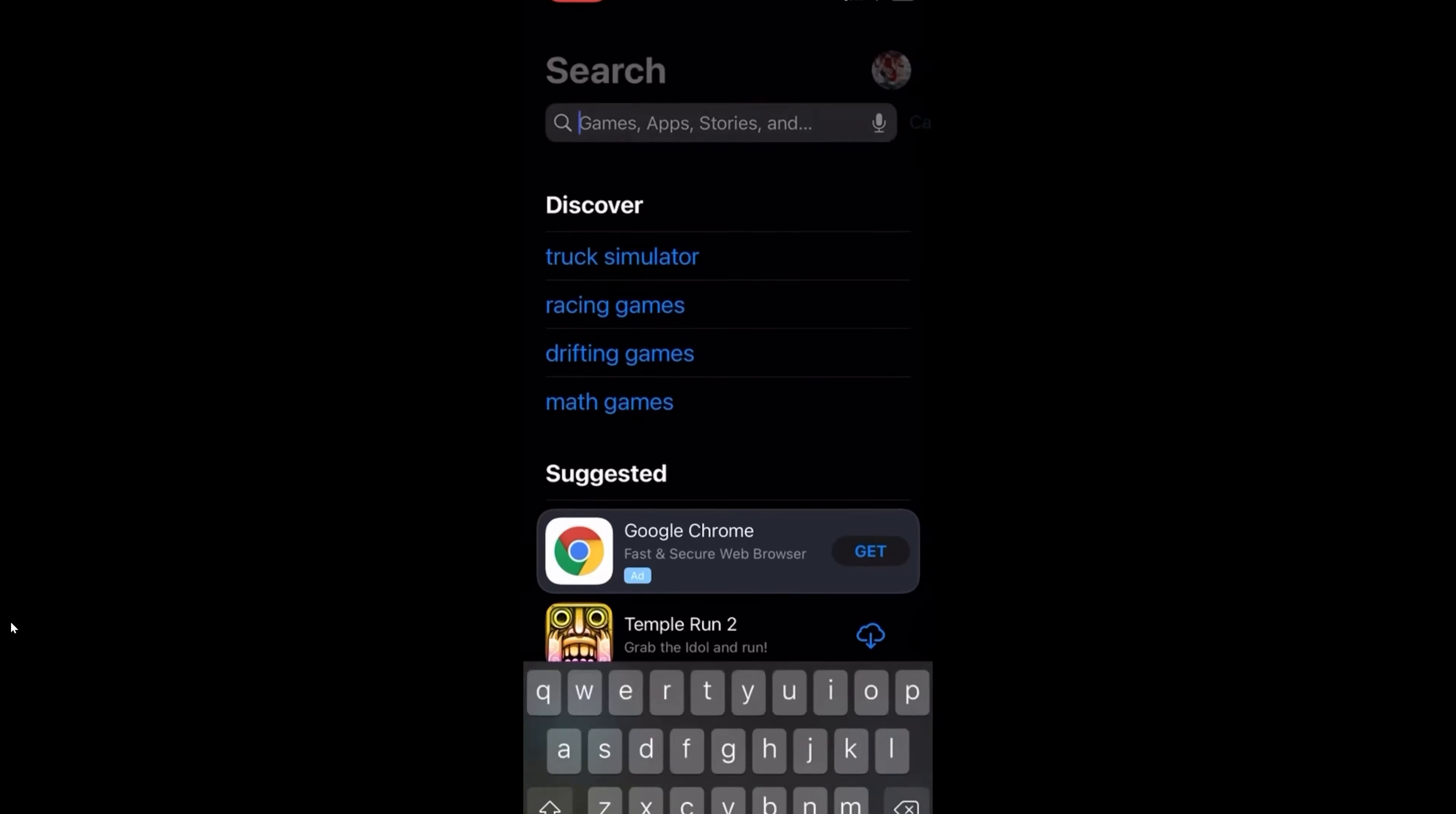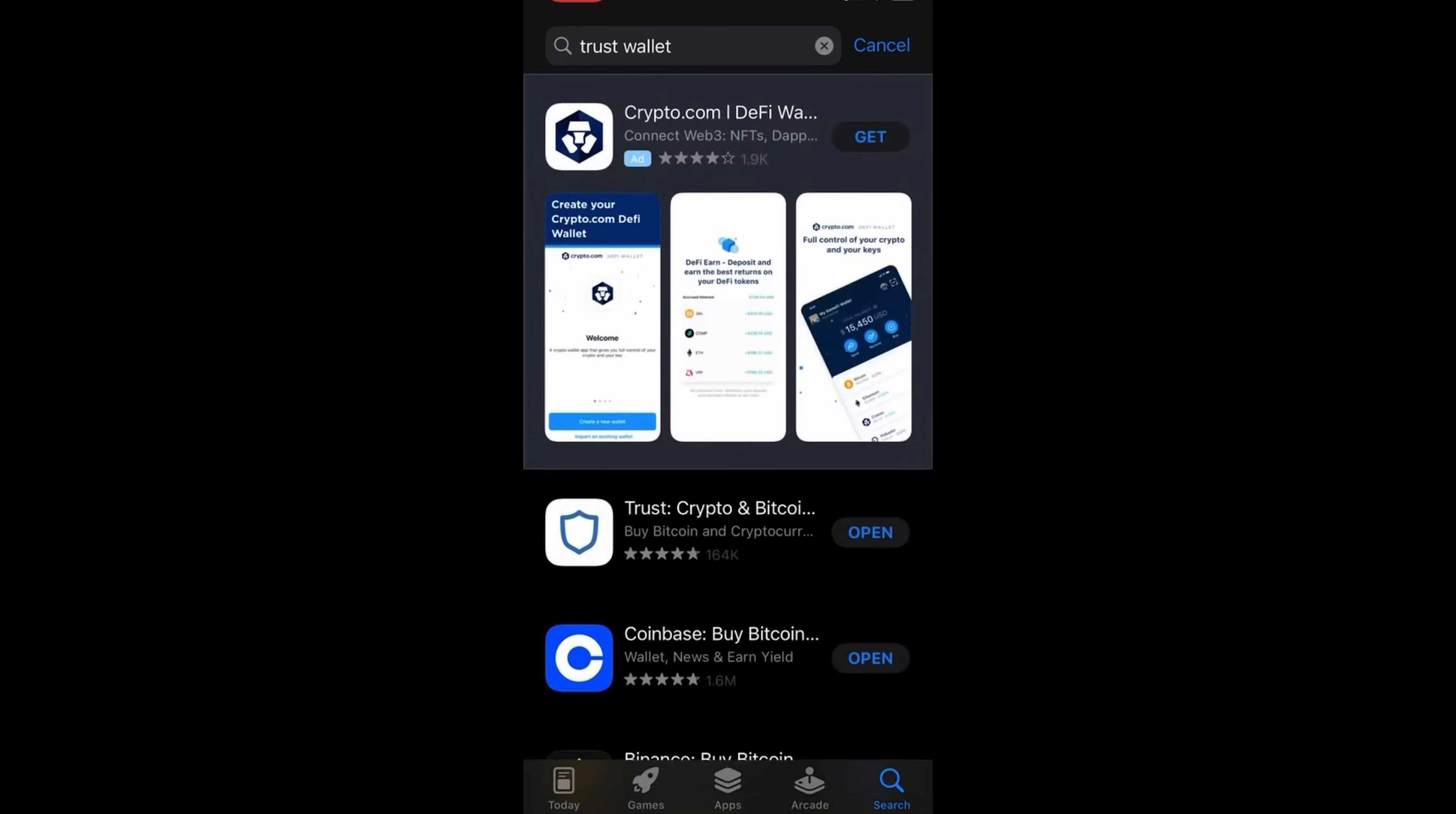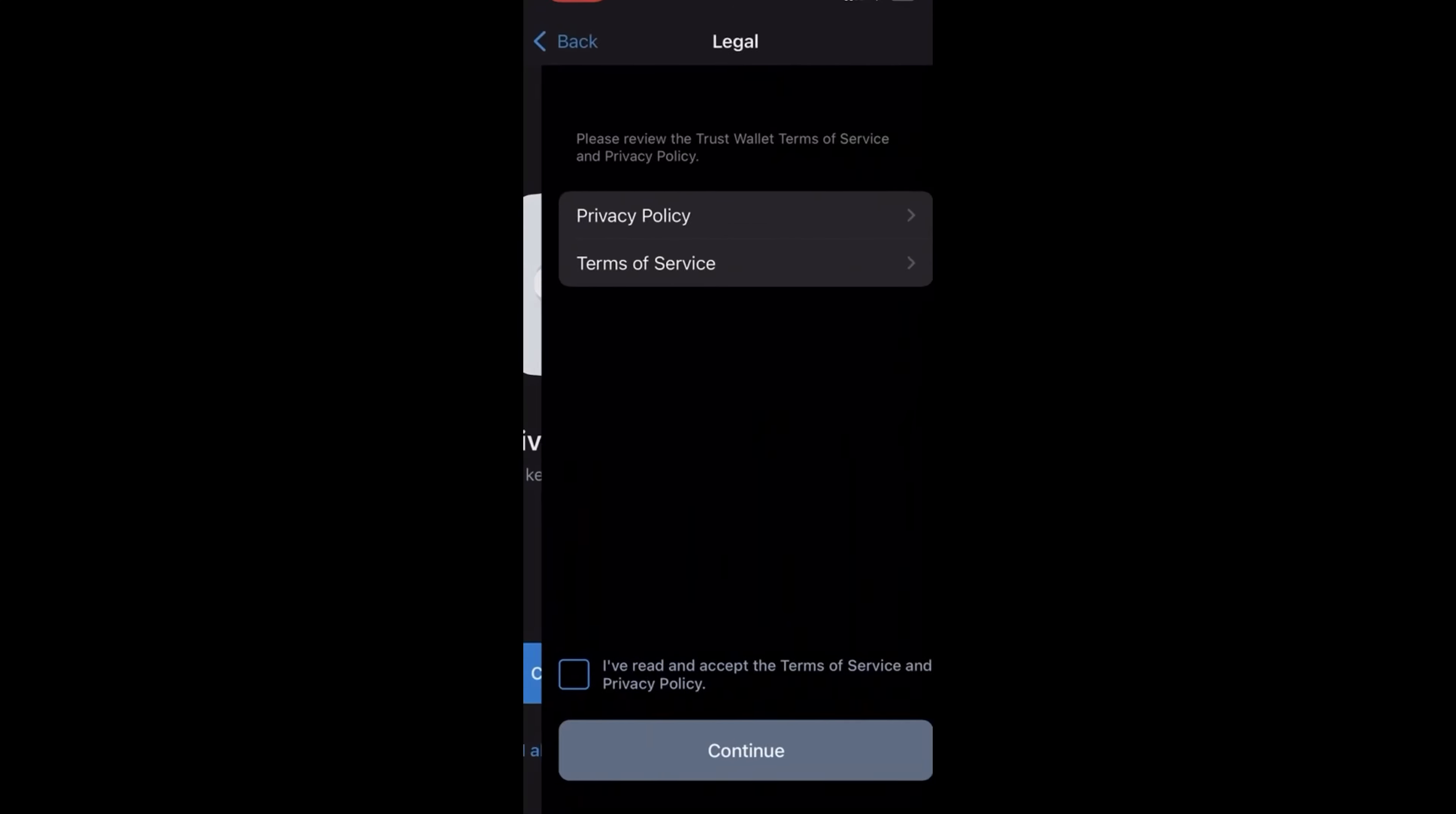So first you're going to go into your app store, you're going to type in Trust and then click Trust Wallet. You're going to open—well, it says open here because we already had it, but you would open Trust Wallet—and then we're going to walk you through this whole creating a new wallet process because this wallet's not actually going to be used for anything.